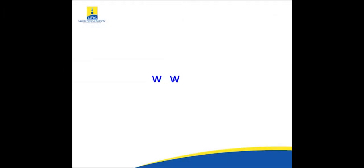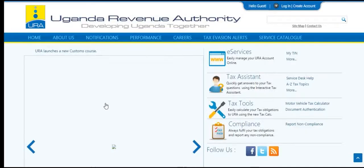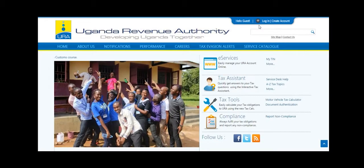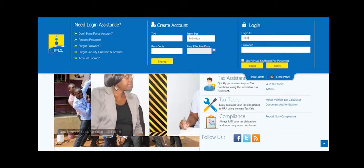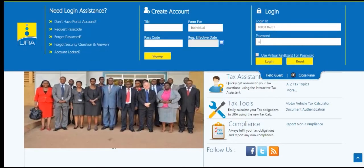Open our web portal www.ura.go.ug. On the home page, click here to access the login area. Enter TIN, then enter password and click on login.